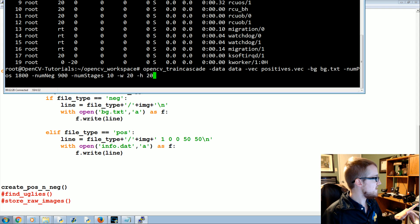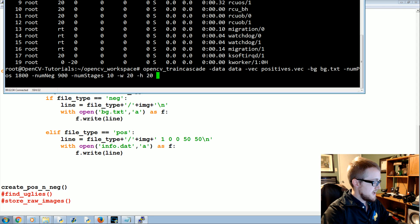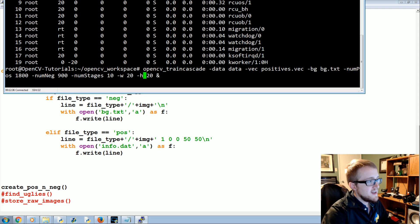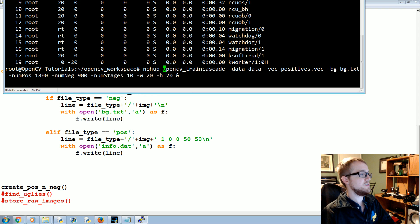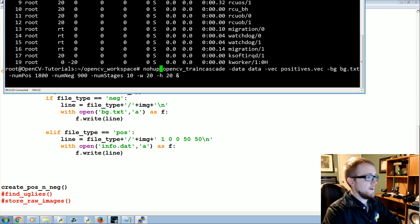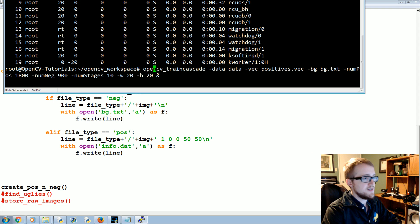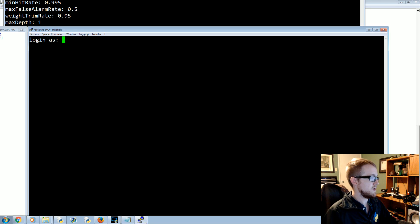If you're running a command that takes four hours, use nohup. Add an ampersand at the end and nohup at the front of the command. This lets the training run in the background and output goes to a file, so you can exit your session. We'll run it first without nohup just to verify the command is correct, then cancel and redo it with nohup.